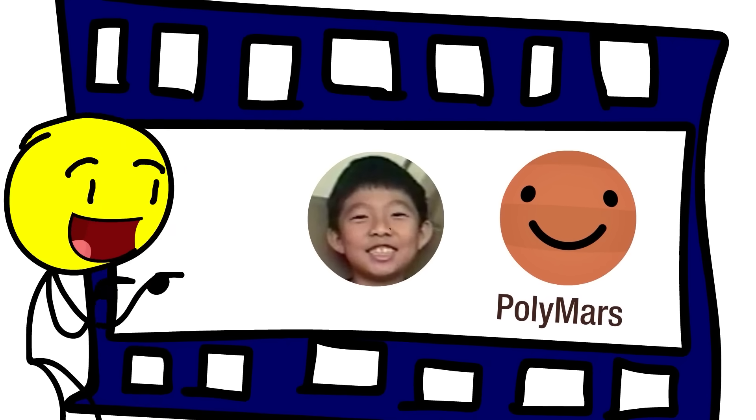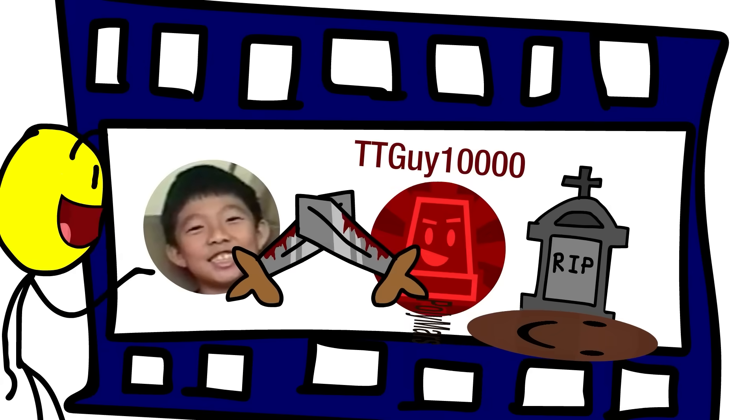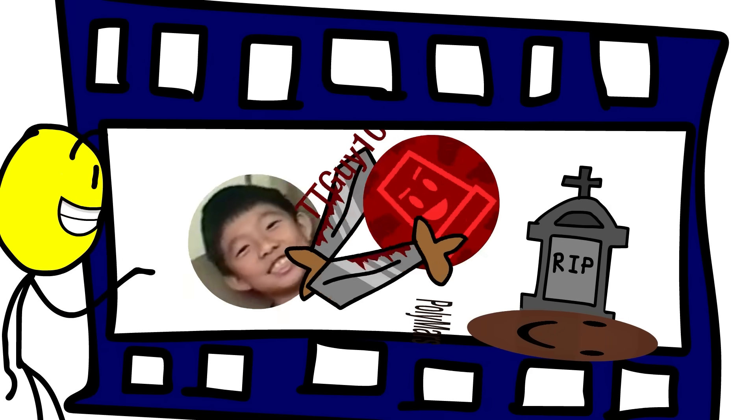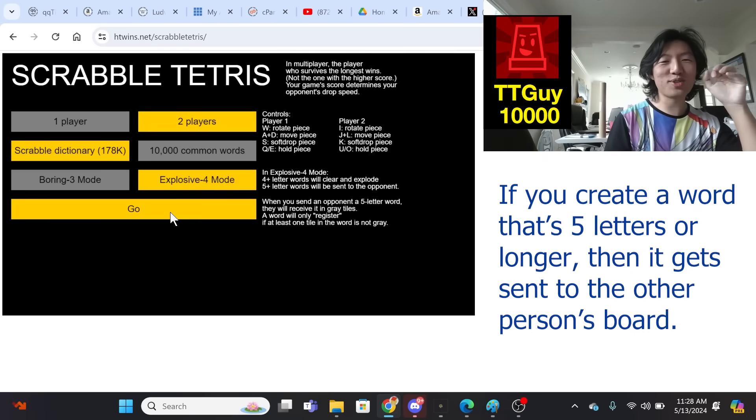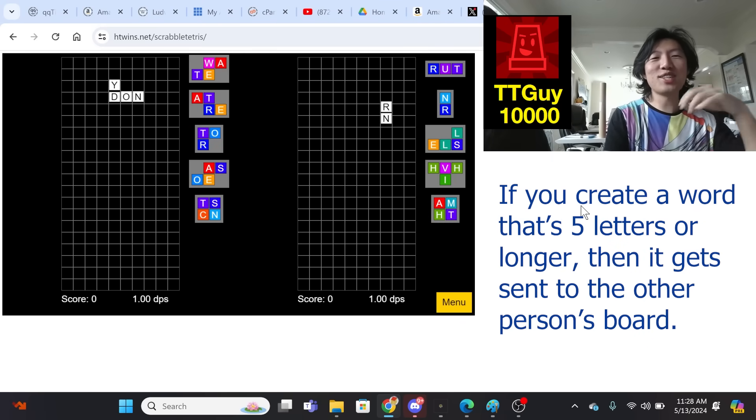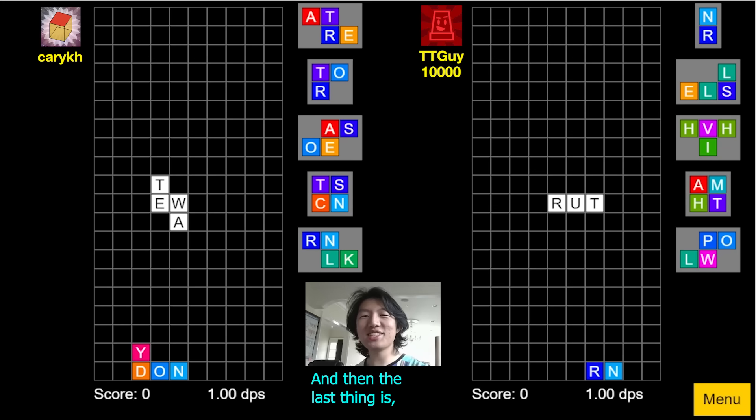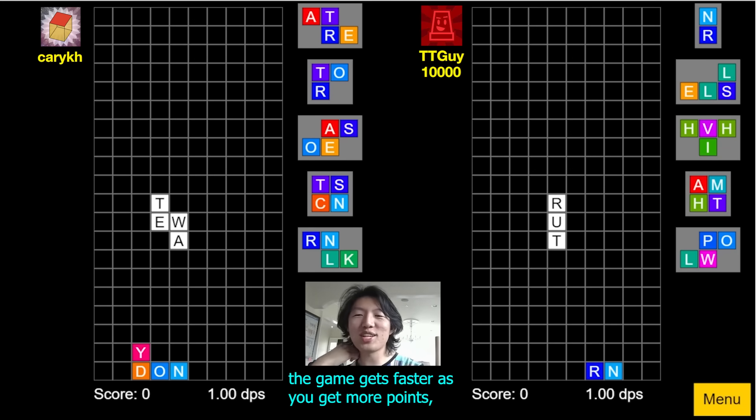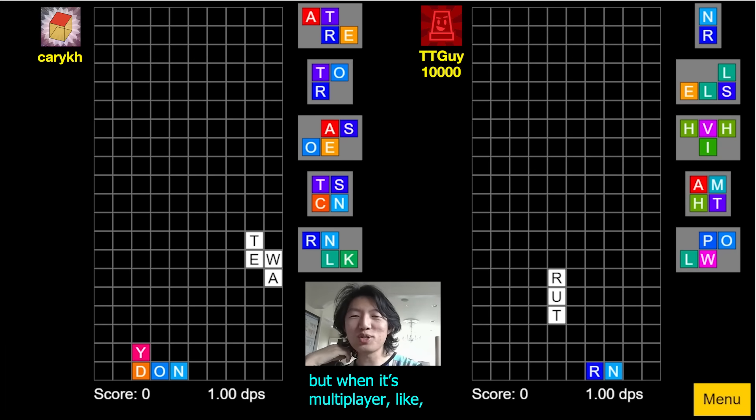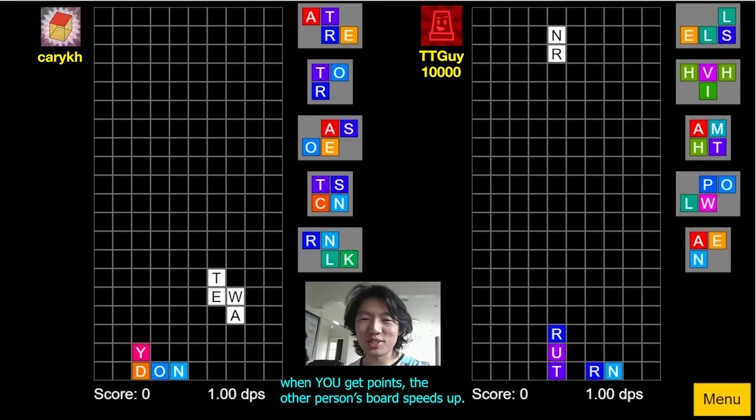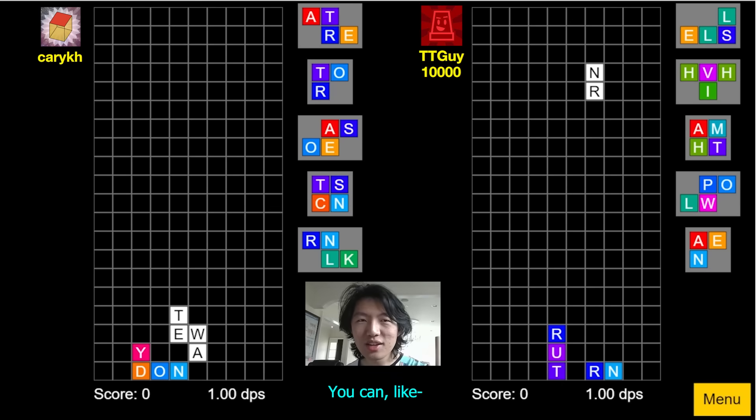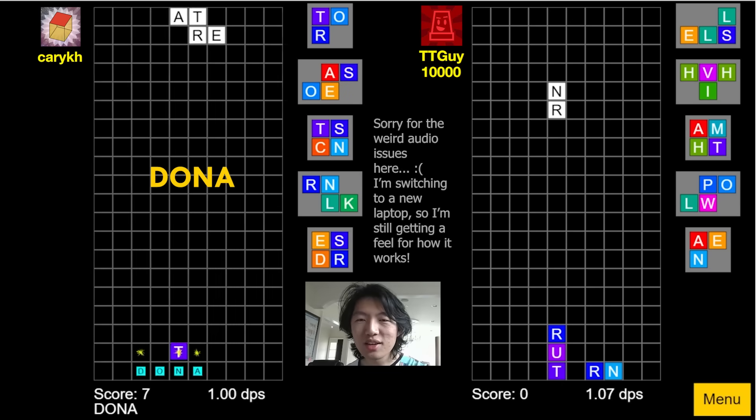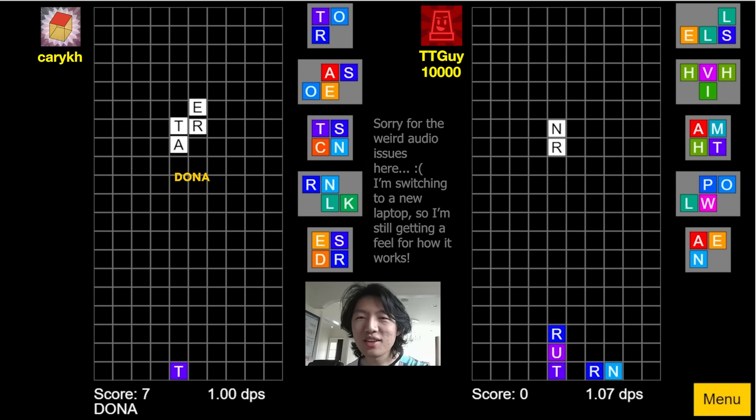But first, let's watch this Scrabble Tetris clip, which is going to show me battling against my next opponent after Polymars, TTGuy10,000. Do you want to do two player? If you create a word that's five letters or longer, then it gets sent to the other person's board. And then the last thing is, the game gets faster as you get more points. But when it's multiplayer, when you get points, the other person's board speeds up. Donna. That's true.